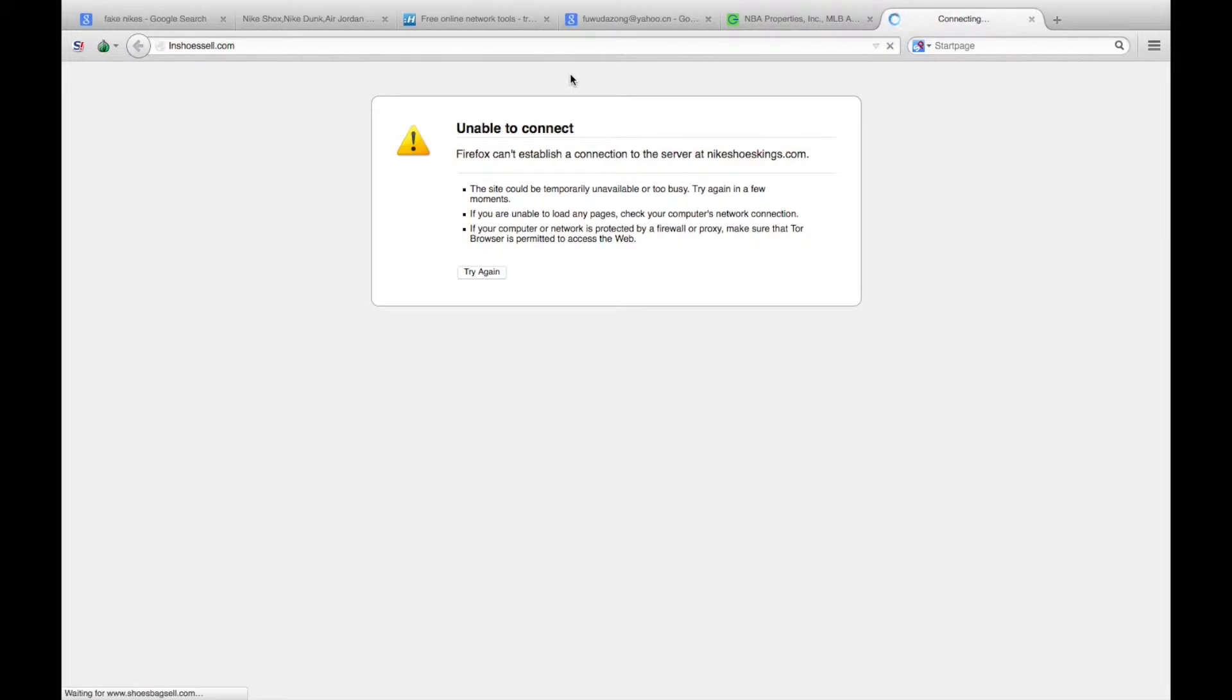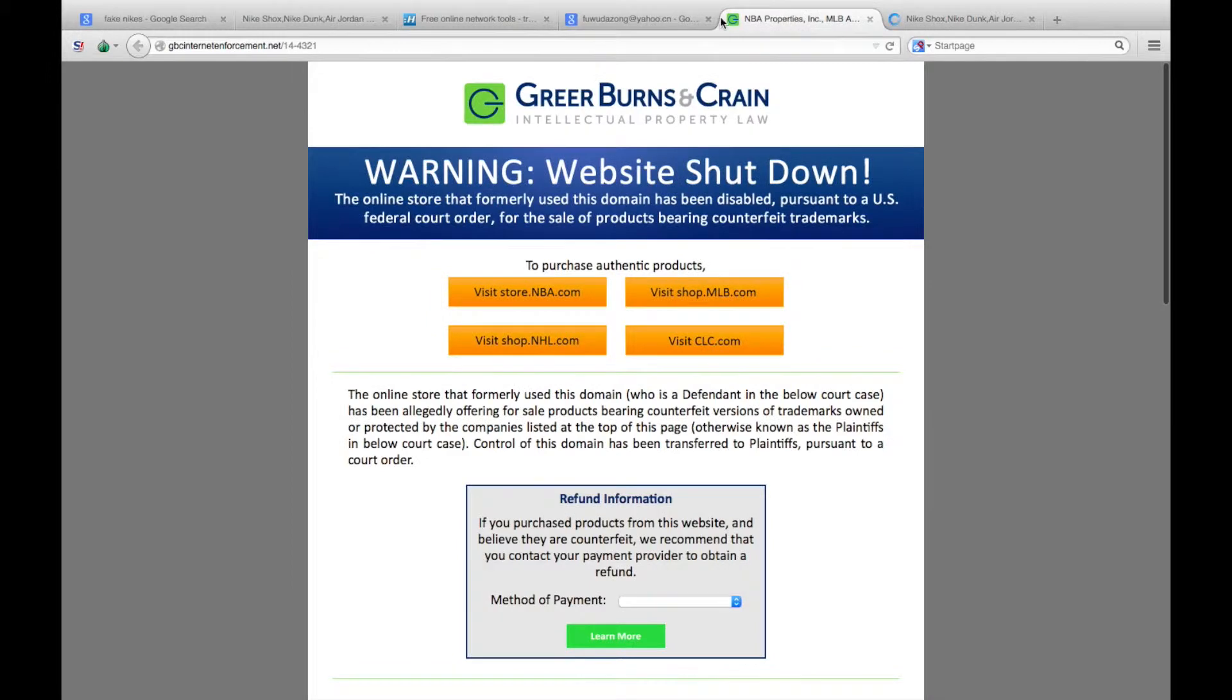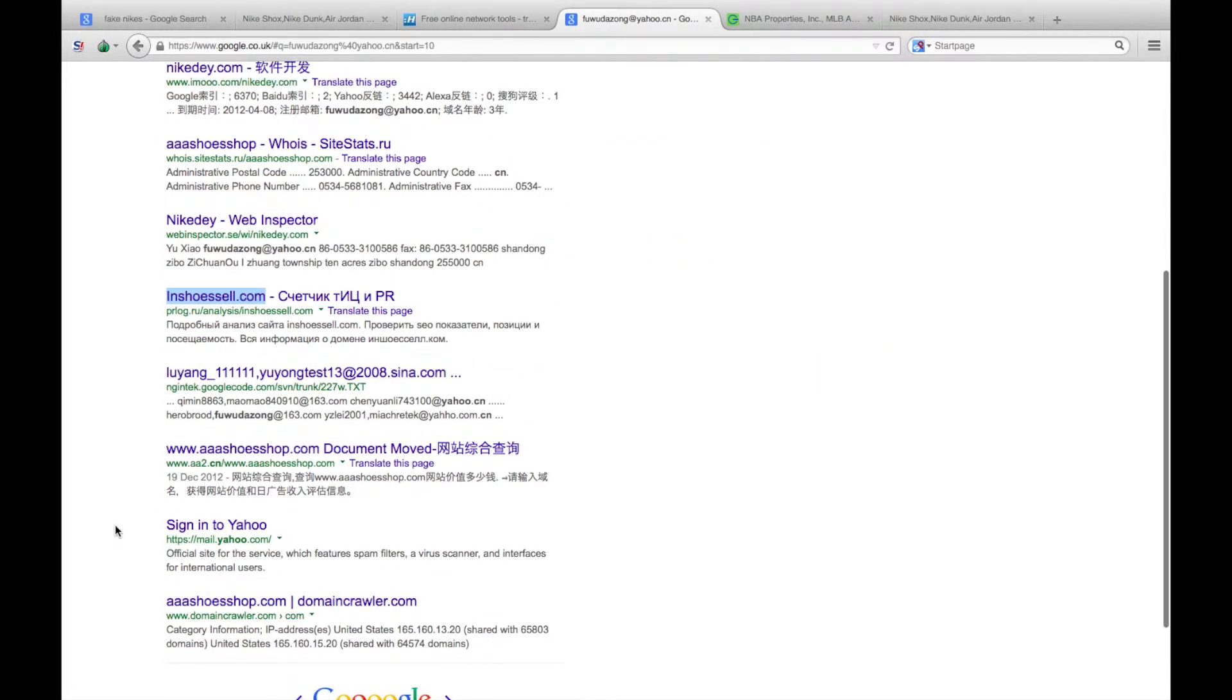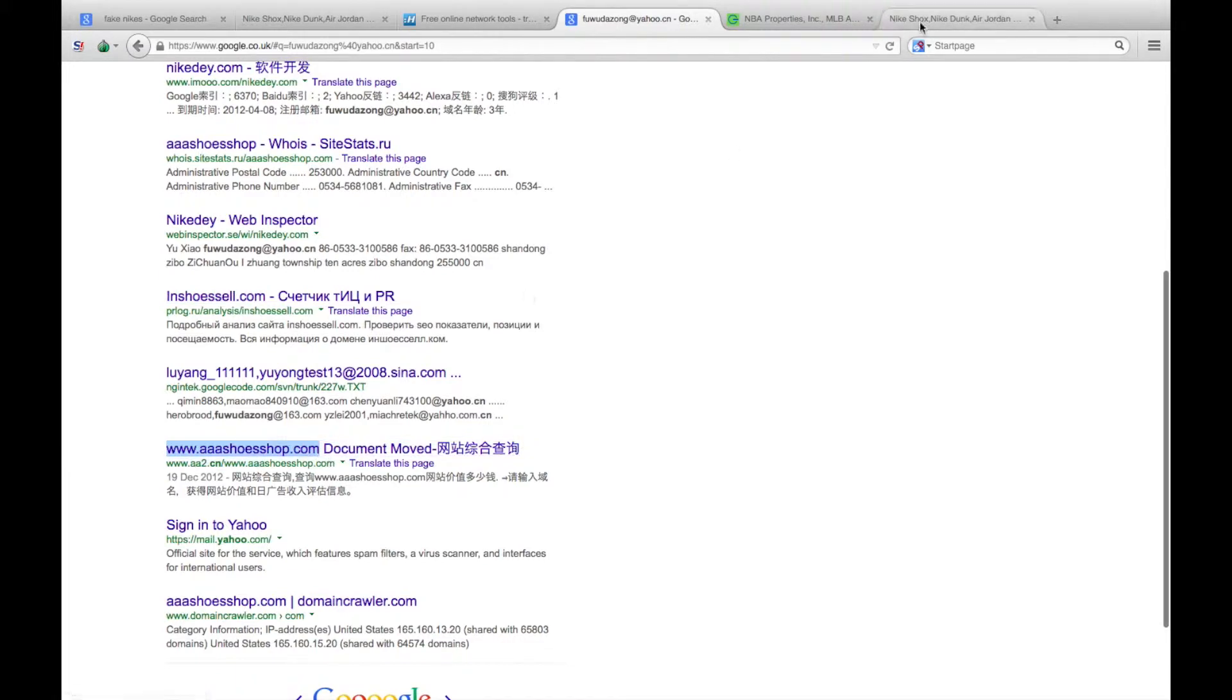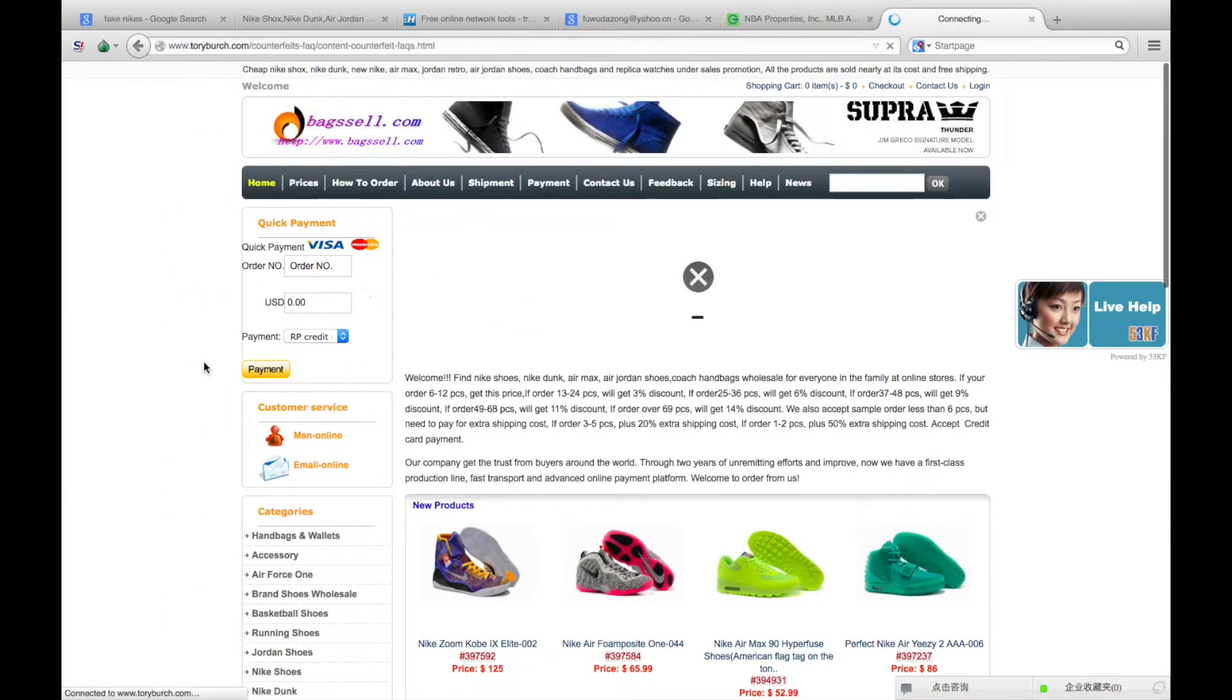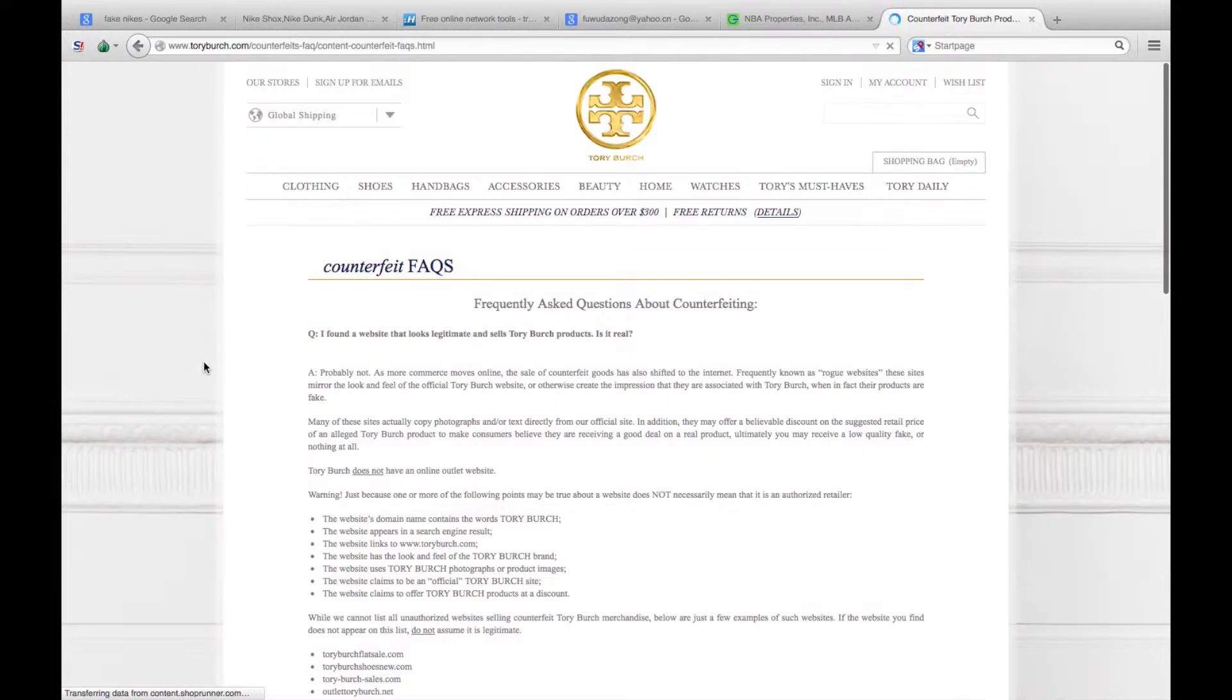Take another one of them, shoe sell, and that links straight back to the original website we were looking at. A third one, triple a shoe shop dot com. Put that in, just go to that website. Oh, and again that one redirects to Tory Birch dot com, their counterfeit page. Clearly that domain has been seized by Tory Birch and forwarded to their counterfeit goods website.